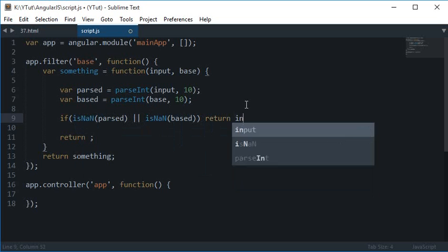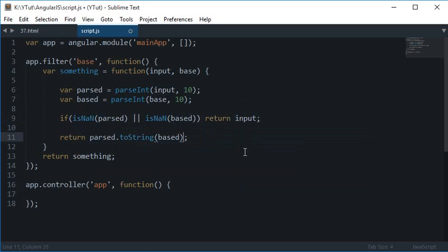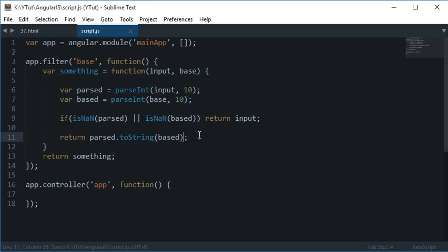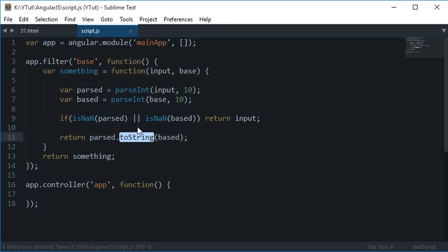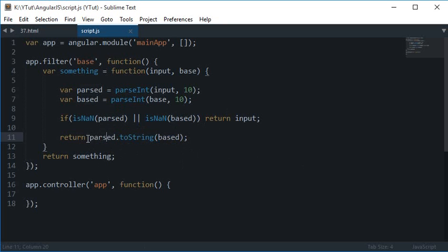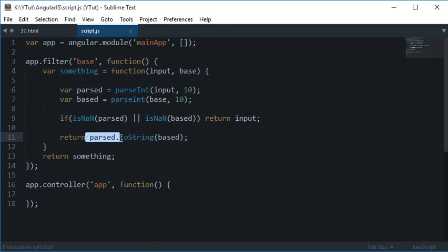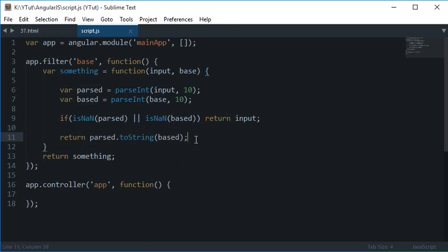Otherwise what I want to return is parsed.toString(based). Now what happens here is when the toString method is used on an integer with an argument as a number, what happens is this number or this value which is returned—this number gets converted into the base provided and is returned as a string.